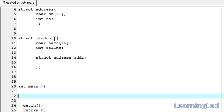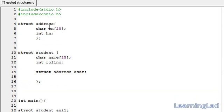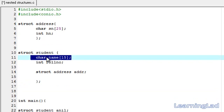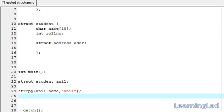For demonstration we are going to create a variable of the structure student and initialize it. So let's write struct student, and call the variable anil. We now have a variable anil of type structure student. First we assign the name using the strcpy function: strcpy(anil.name, "anil"). Then we assign the roll number: anil.rollnumber = 1234.